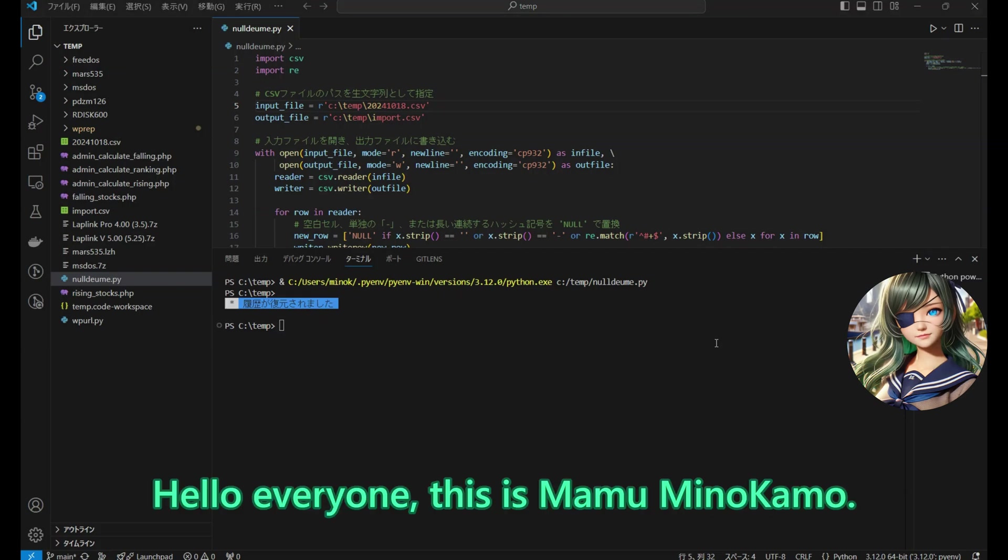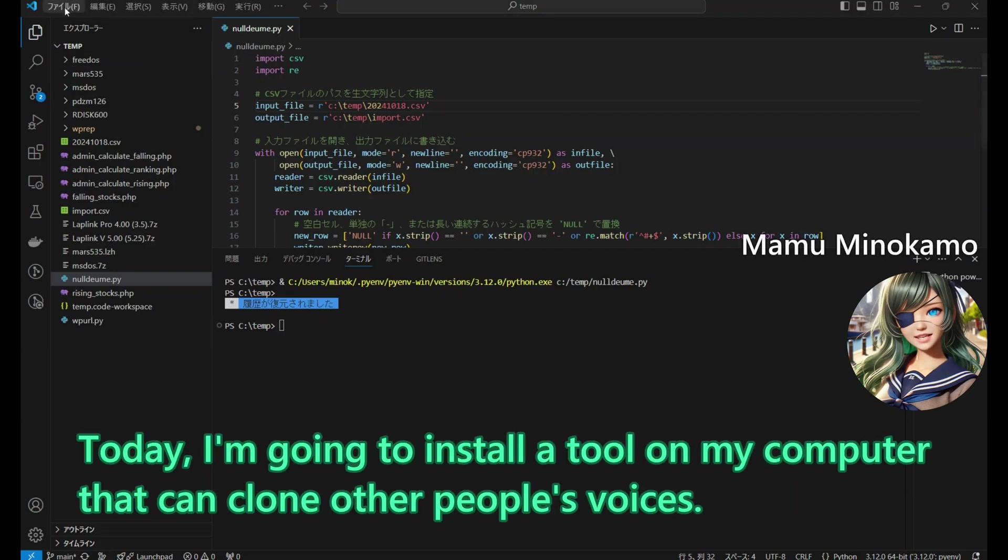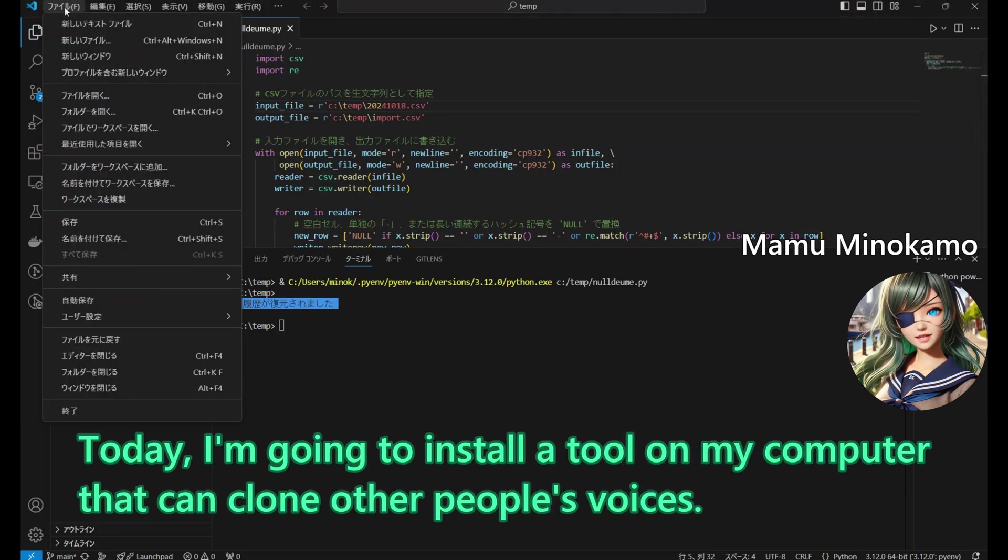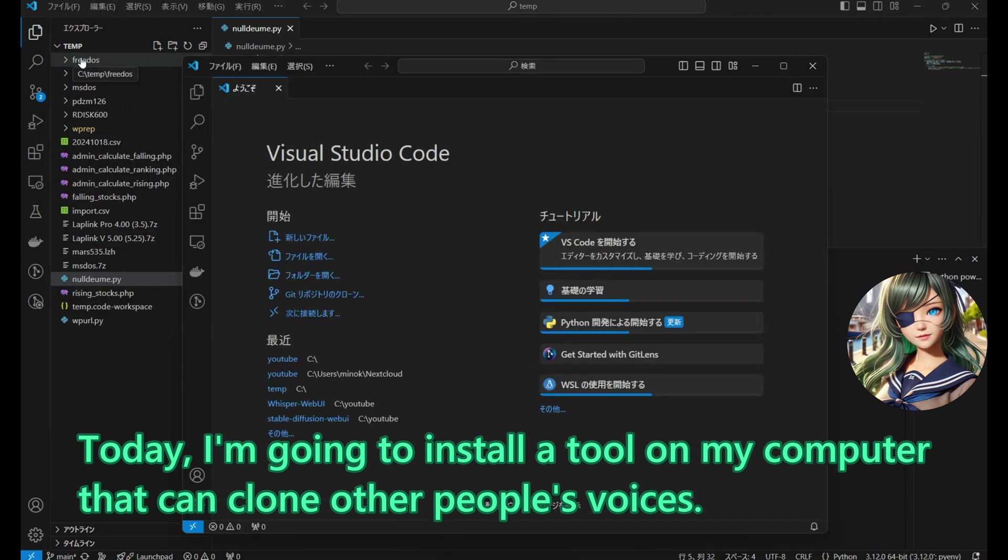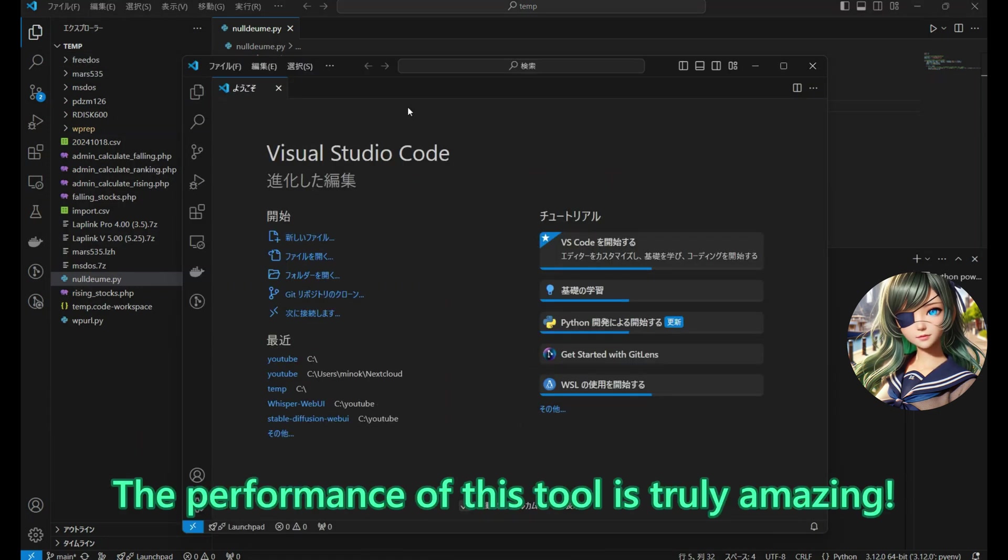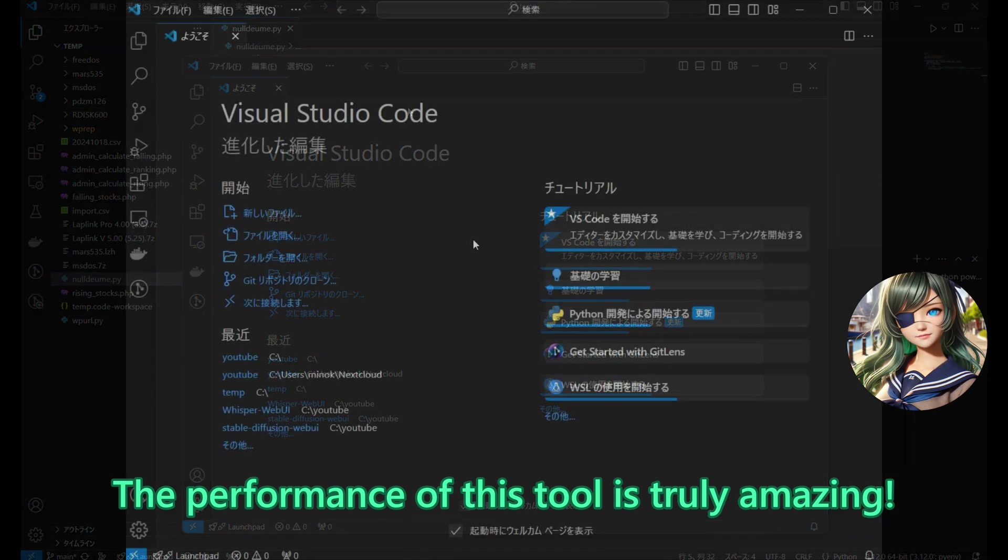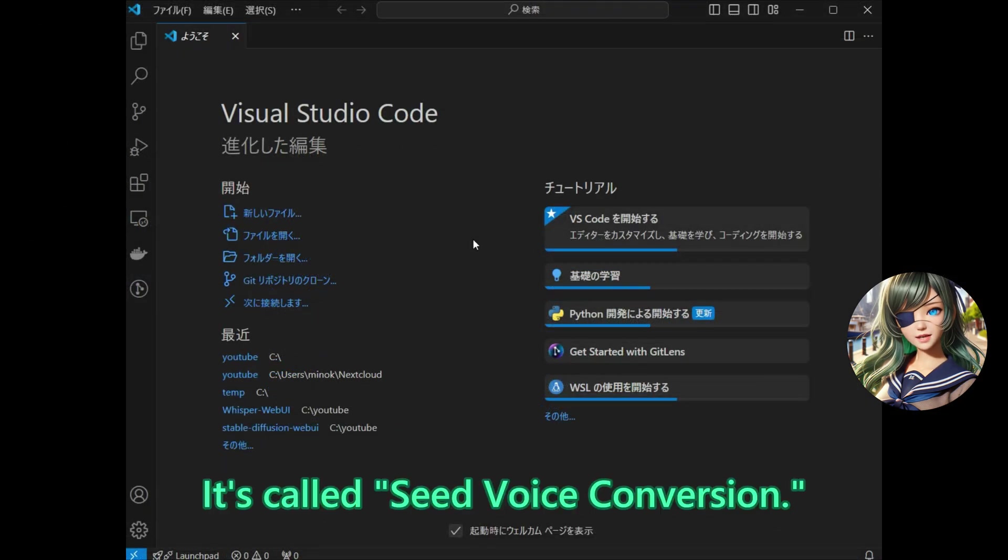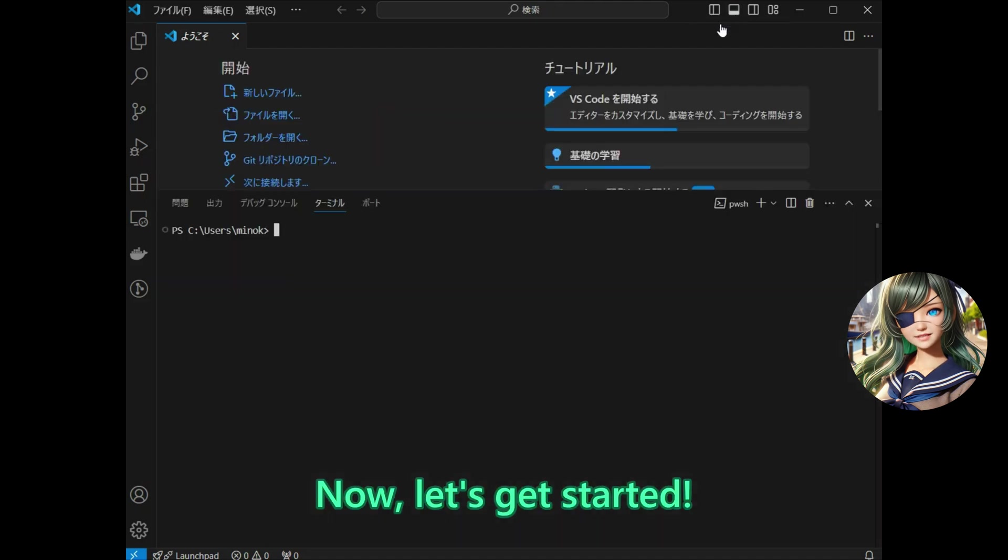Hello everyone, this is Mamumi no Kamo. Today, I am going to install a tool on my computer that can clone other people's voices. The performance of this tool is truly amazing. It is called Seed Voice Conversion. Now, let us get started.